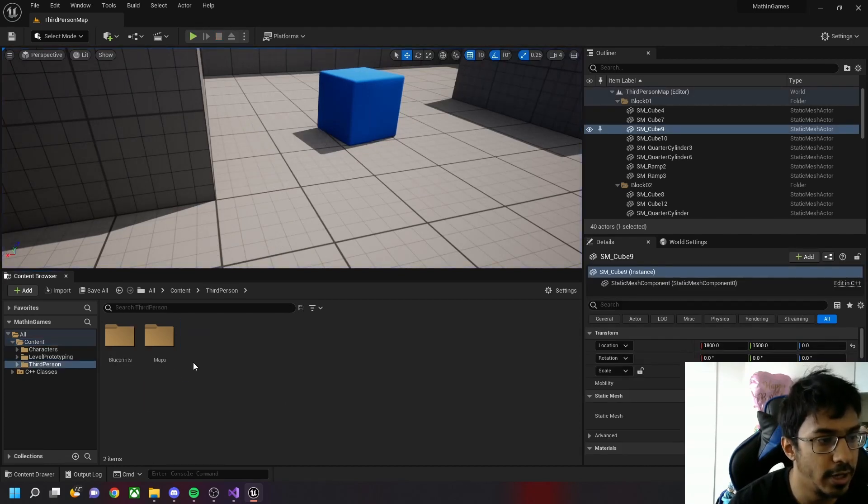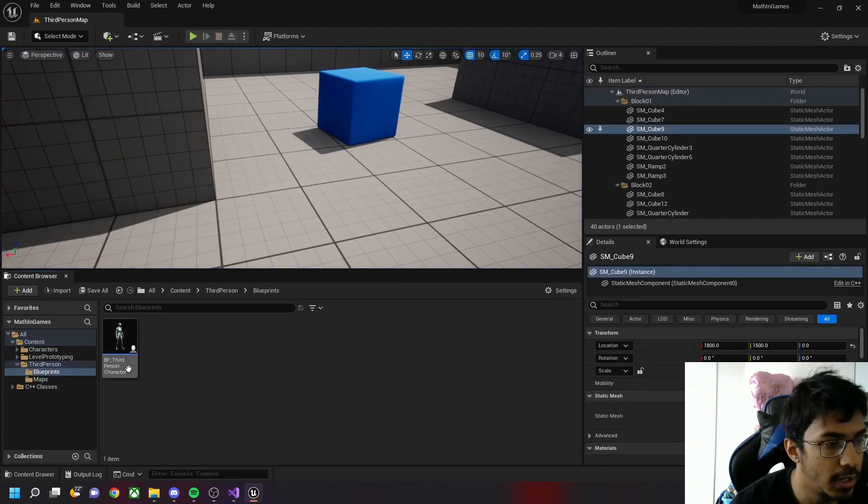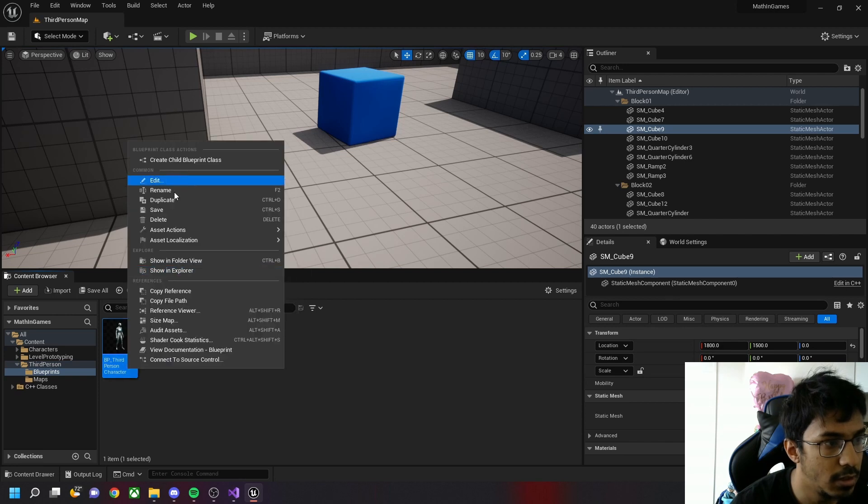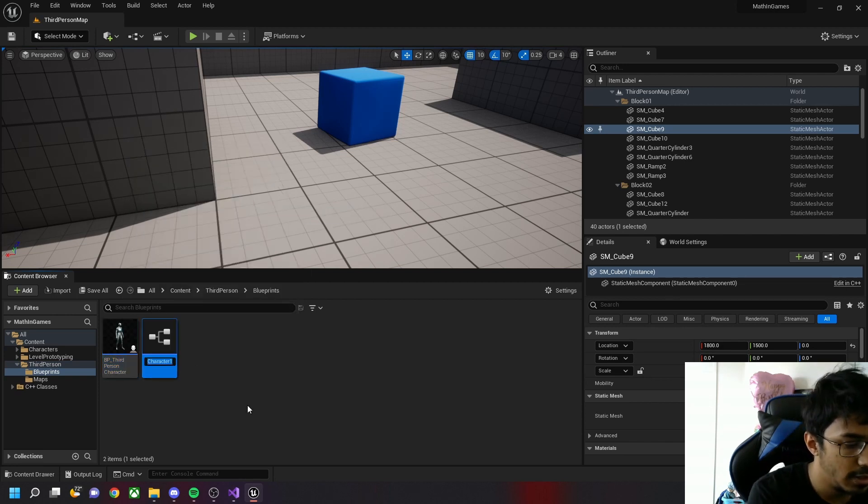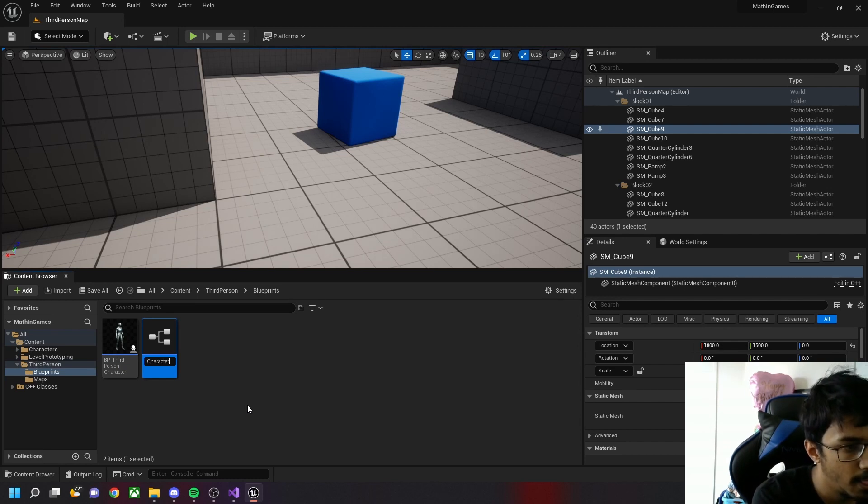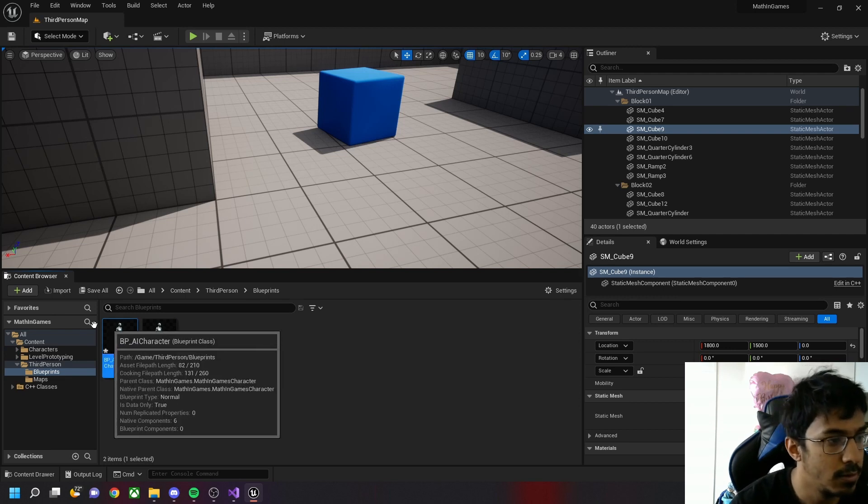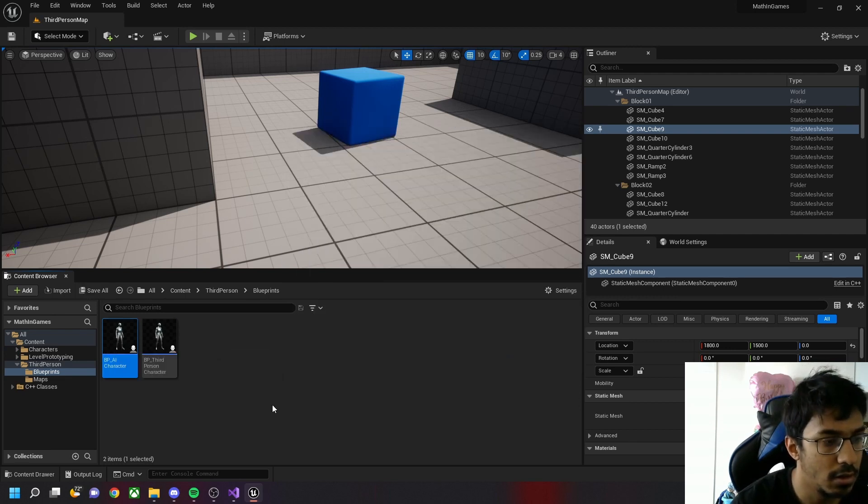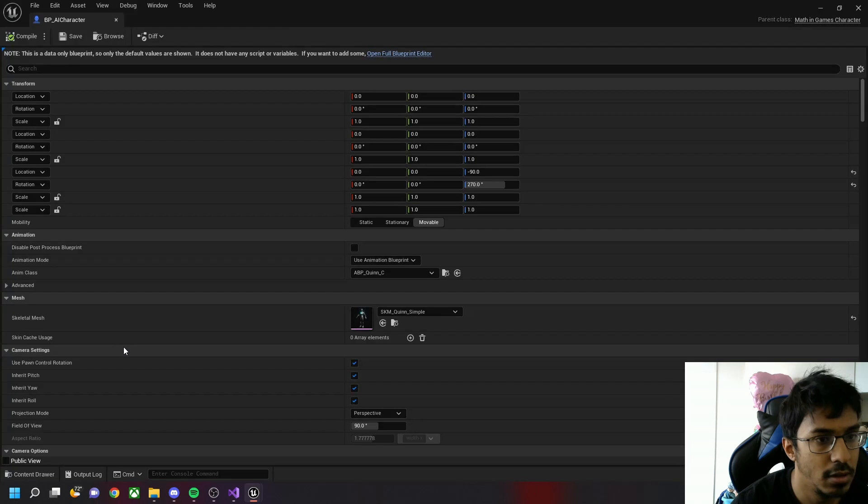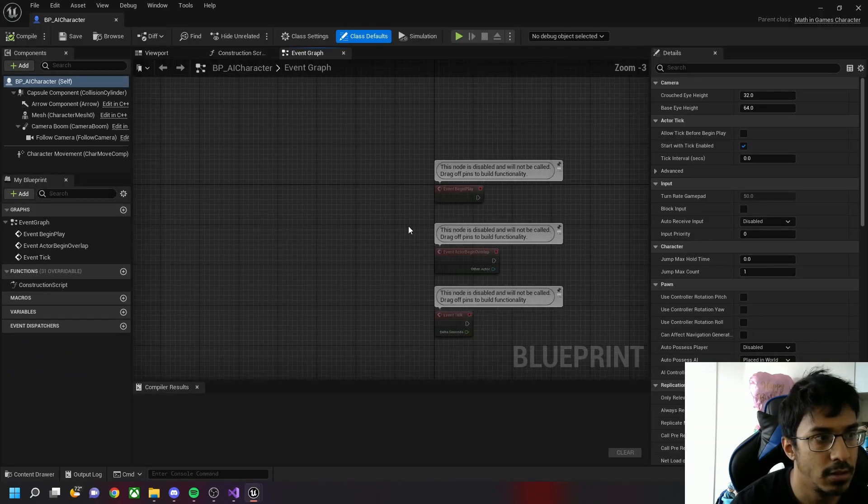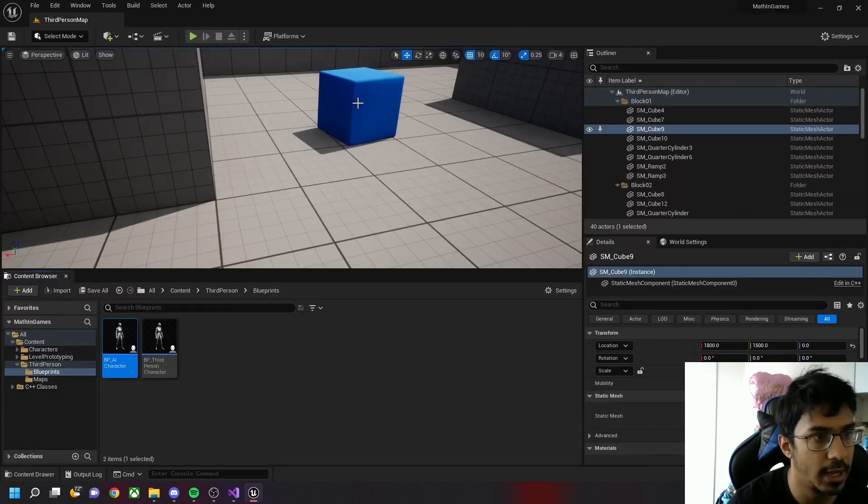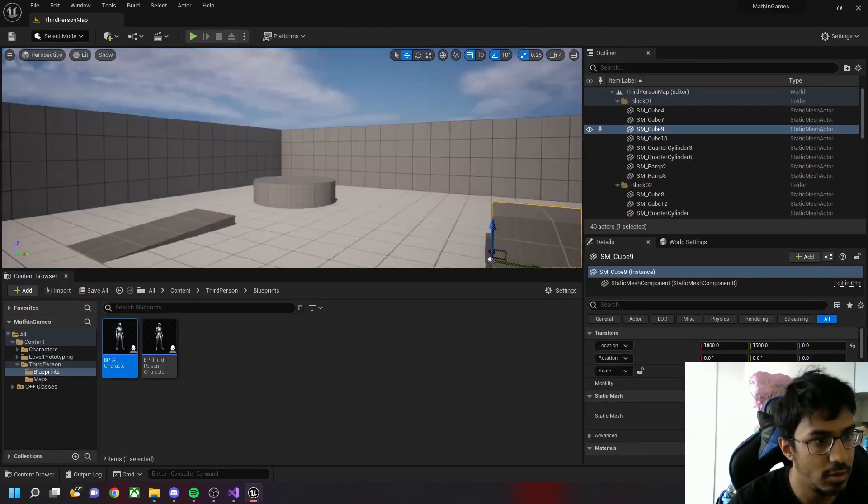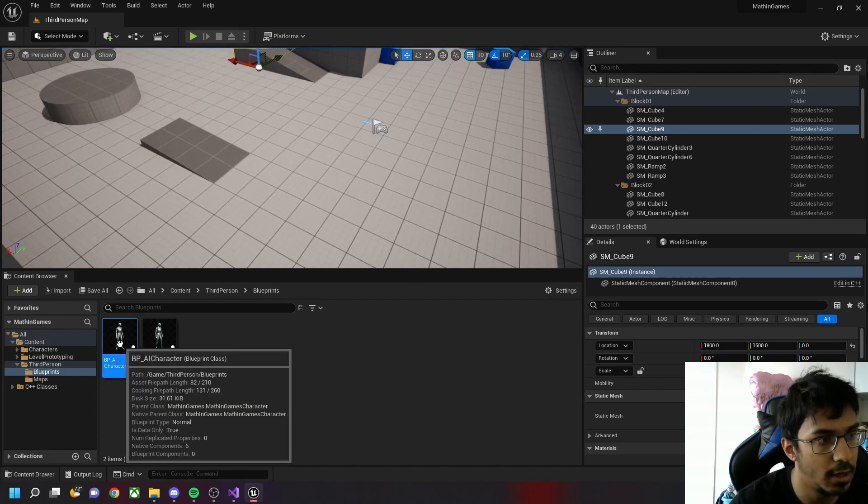Then the next thing we need to do is duplicate this third person character. Let's name it BP_AI_Character. So this is our AI character now. Let's drag and drop the AI character here.